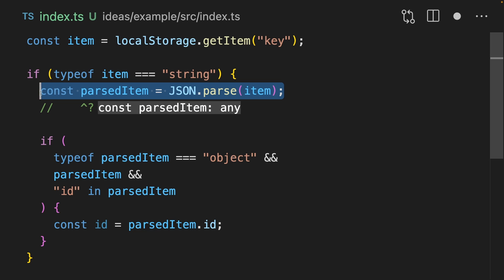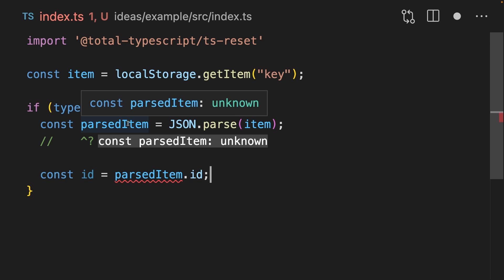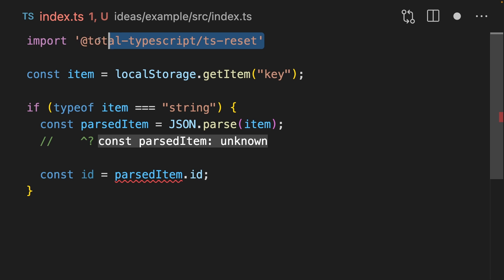Back in our file now, we can see that parsed item is represented as any. But if we import this library, Total TypeScript TS Reset, it suddenly changes its type to unknown. Now if we remove all the validation code, it's going to yell at us properly. So this is the library that I've created — TS Reset. You can install it via NPM and then import it once into your project, and it will affect your entire project, giving you lots of little improvements like this that make your app more type safe and give you smarter inference on certain things.